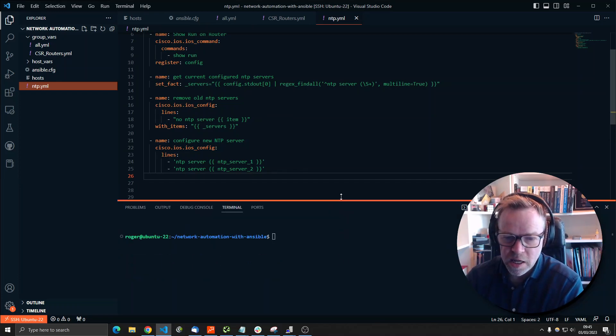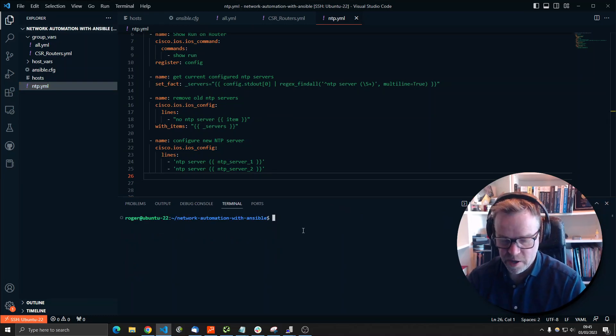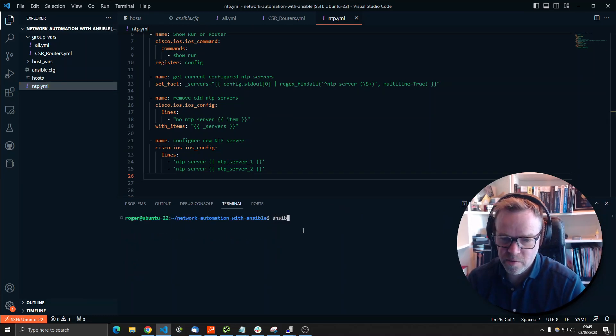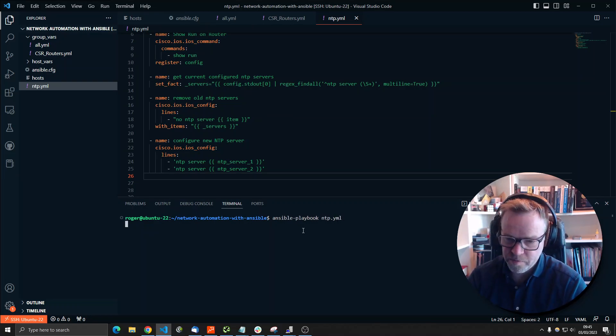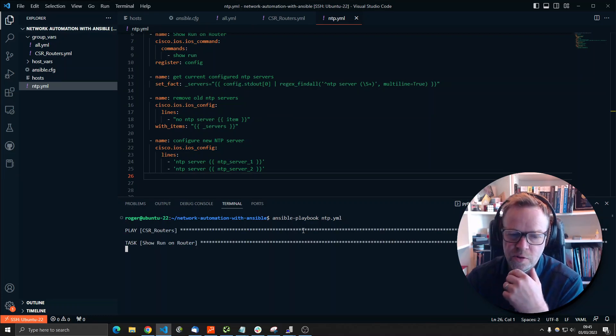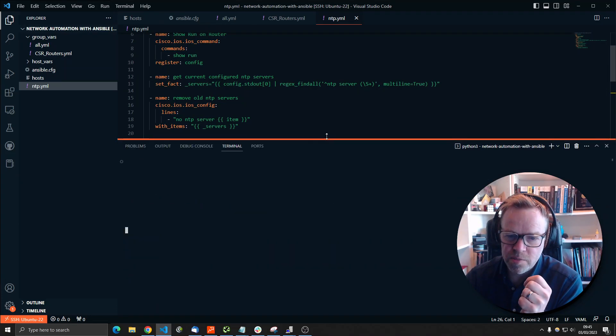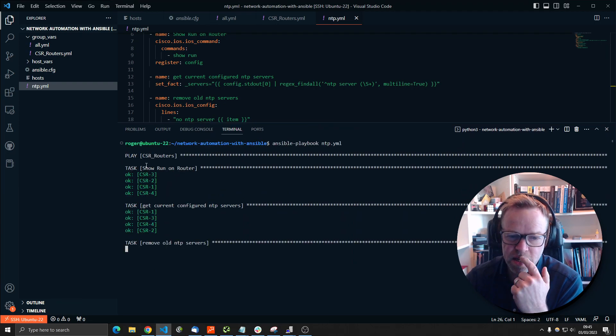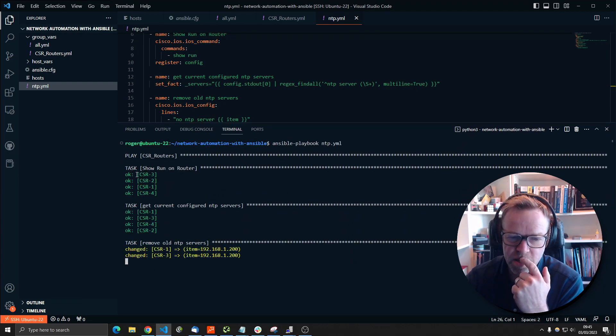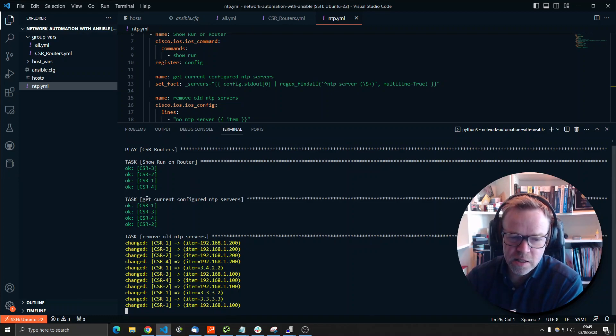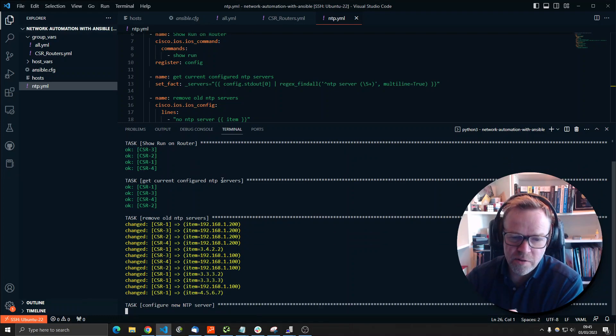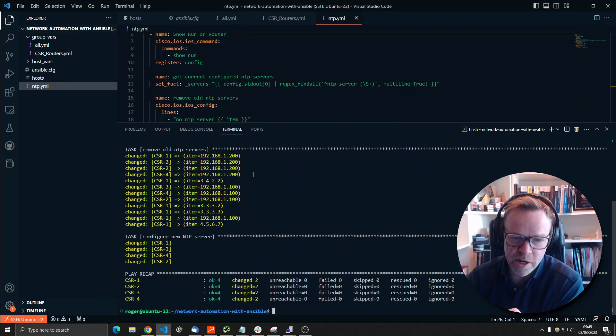So let's do it. Let's run the playbook. To run an Ansible playbook, we do ansible-playbook. And then it's called ntp.yml. And then I'll talk you through what's actually happening. So this is what an Ansible playbook looks like when it runs. It's done the show run on the router and green is good. So it means it's managed to connect to every single router. It's getting the current configured NTP servers. That's all green.